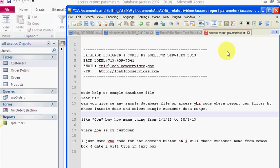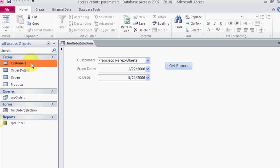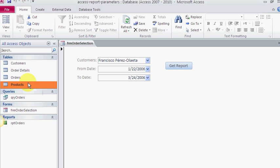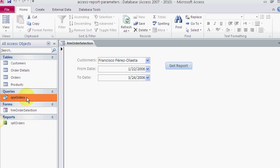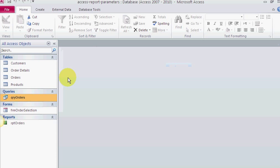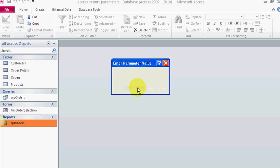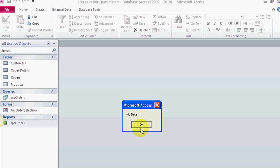So in response to the video, I just took the customers table, the order details, the orders, and products from the Northwind database. I formulated this query, QRA orders. Again, you can get this at vbhowto.com. This is called the FRM order selection, and here's my report. It basically has parameters—that's one, and then no data if there's no data.